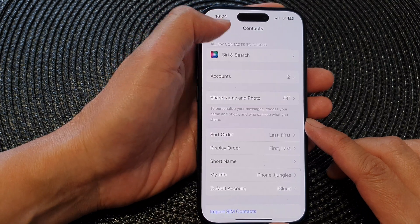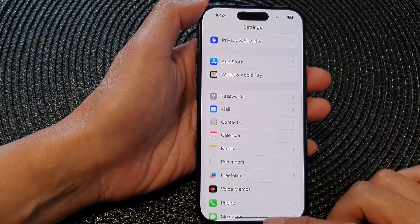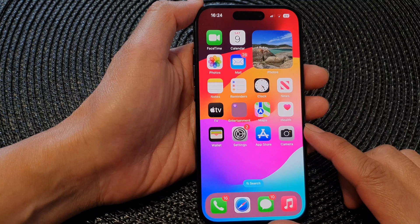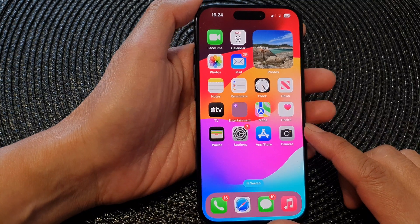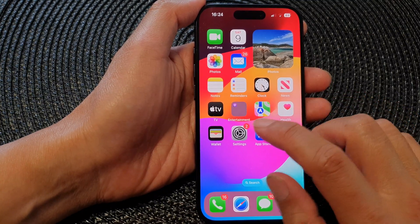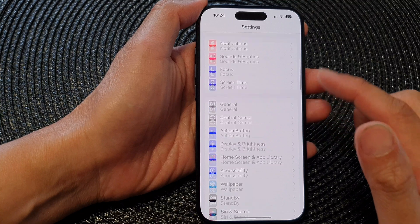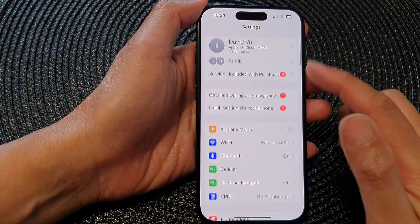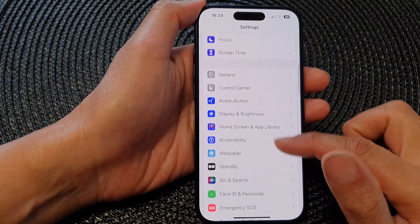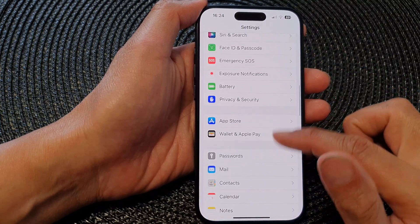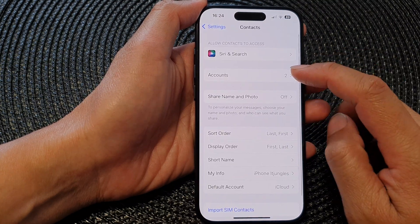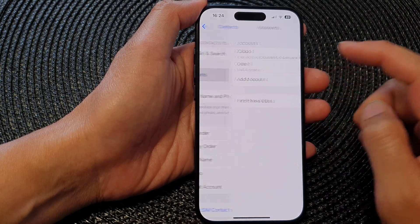First, let's go back to the home screen by swiping up at the bottom of the screen. From the home screen, tap on Settings. Now in the Settings page, scroll down and then tap on Contacts. Next, tap on Accounts.